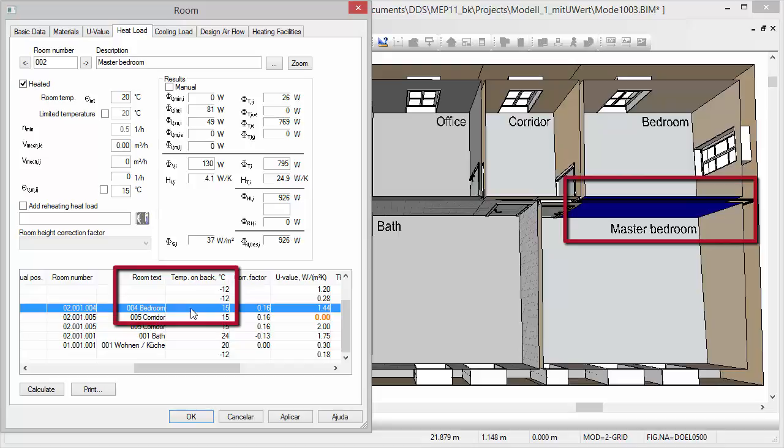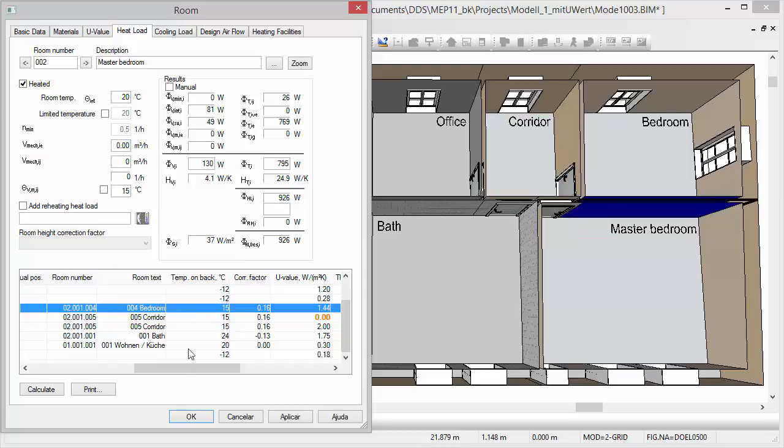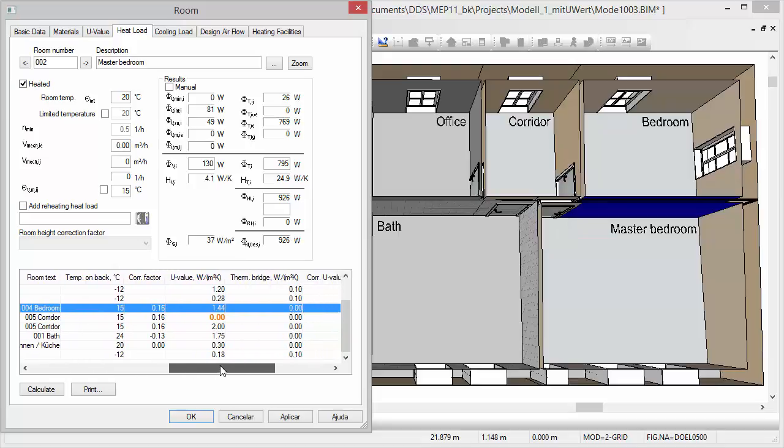In this case, DDS-CAT will automatically consider the correct temperature coming from adjacent wall surfaces.